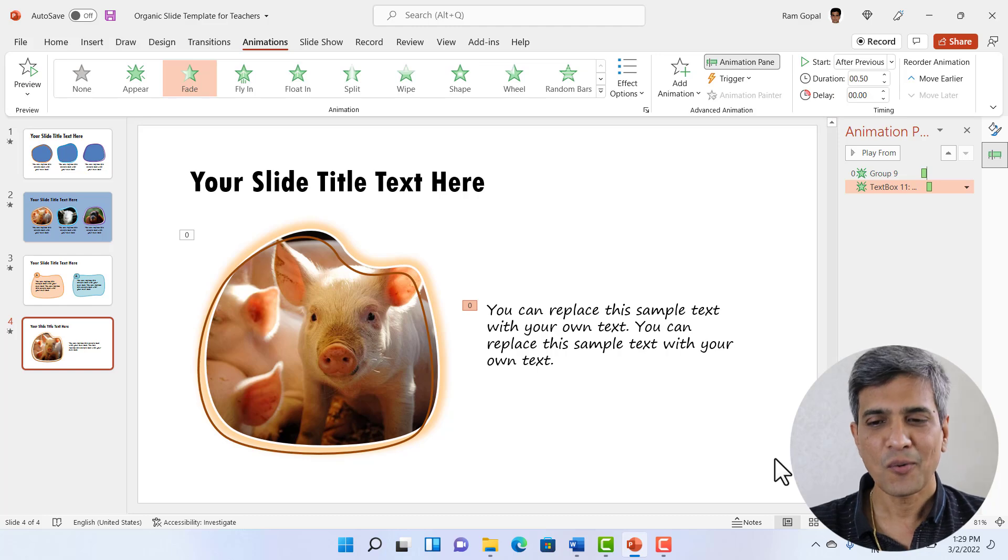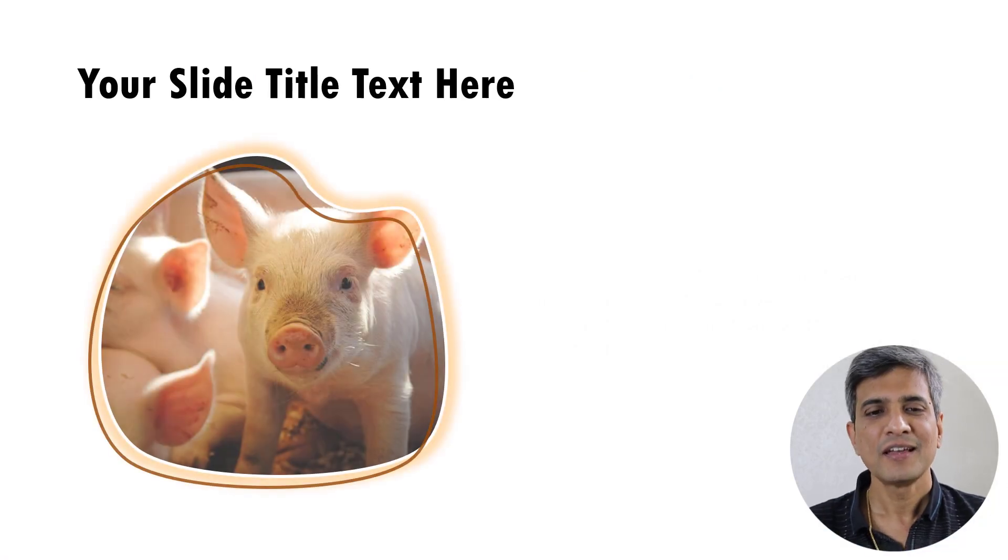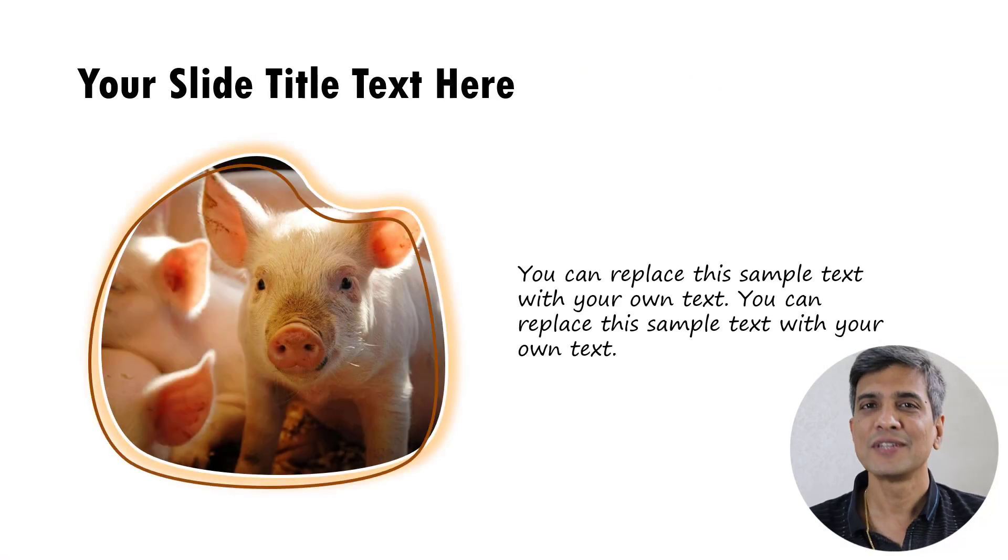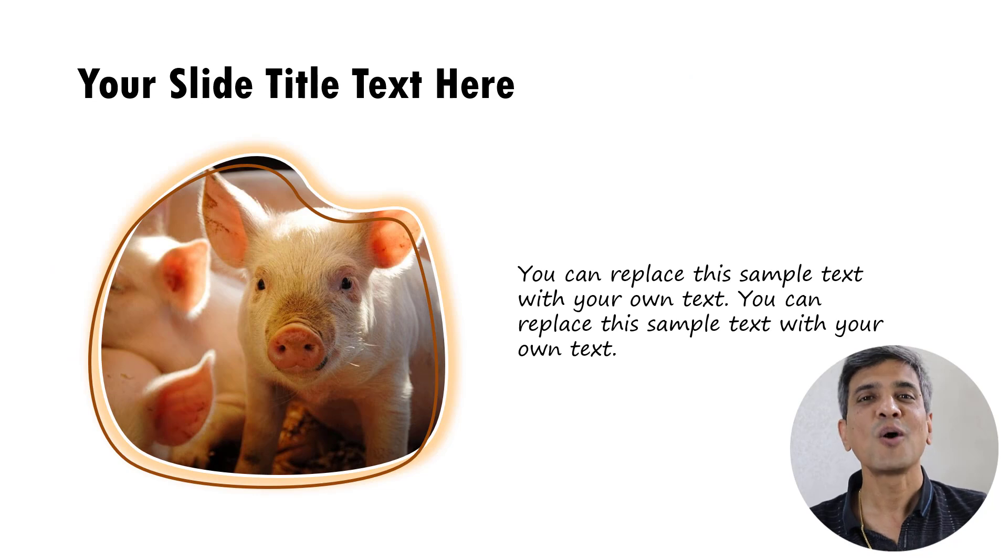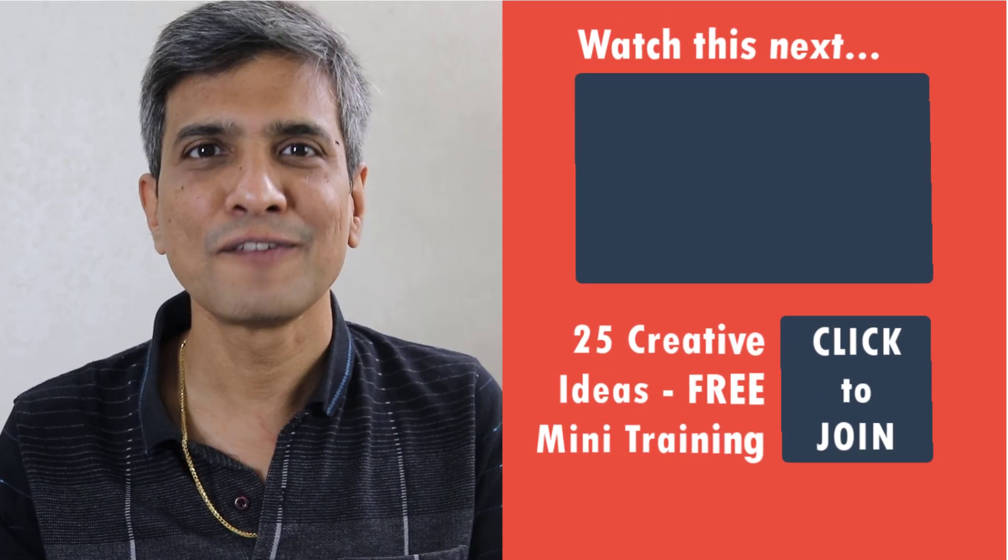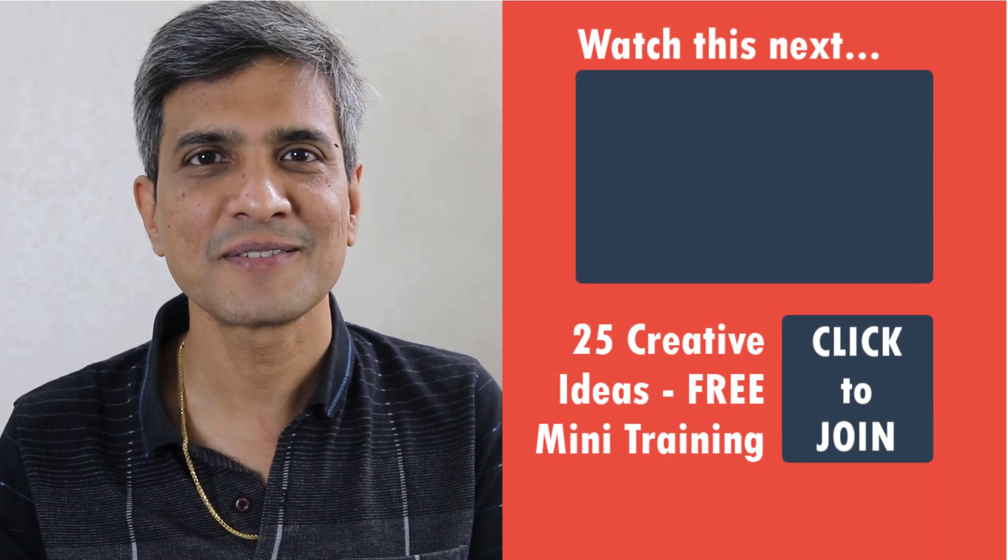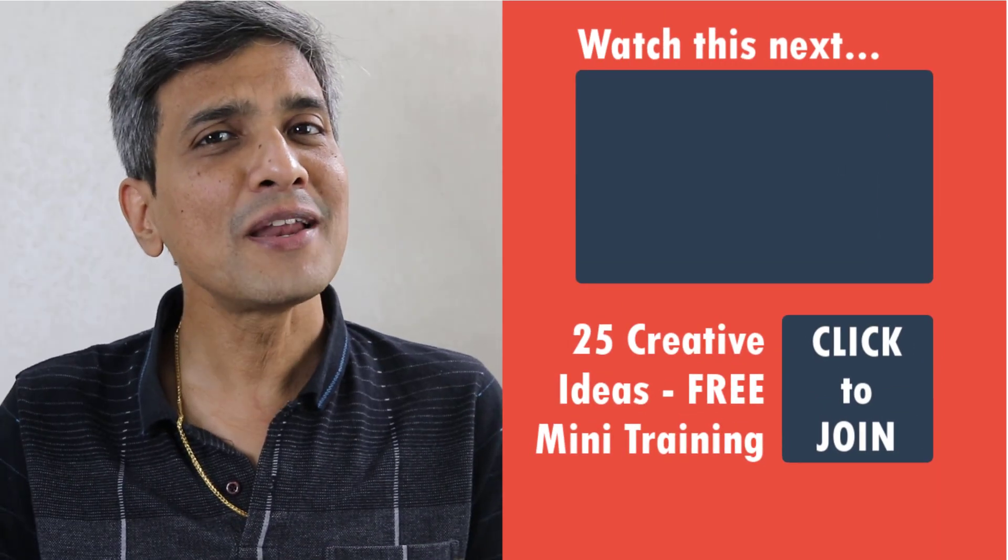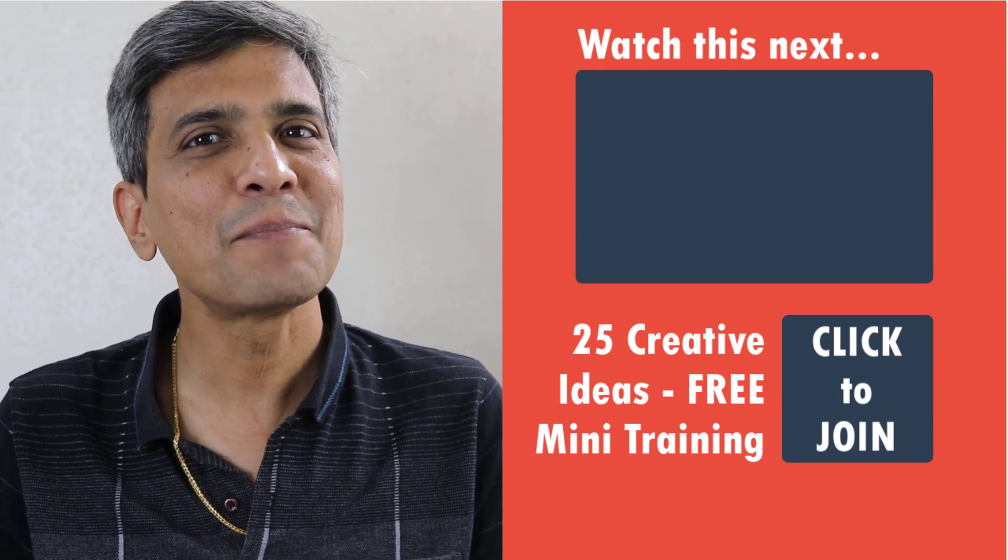Now when I go to slide show, this is how the slide looks, a style quite inviting and casual for young students.